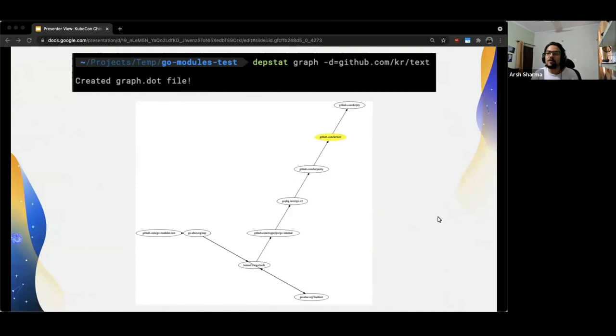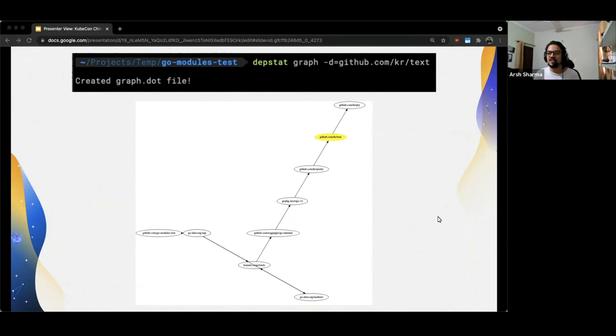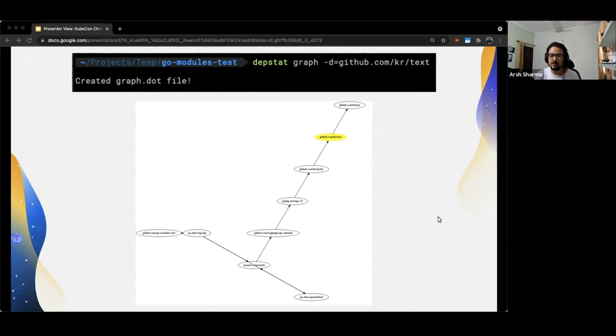The graph subcommand also comes with a useful flag which lets you specify a particular dependency whose chains you want to be highlighted. Let's say you only wanted to see the chains which have github.com/kr/text in them, then you can run the command shown and you would see an output similar to what you see right now.